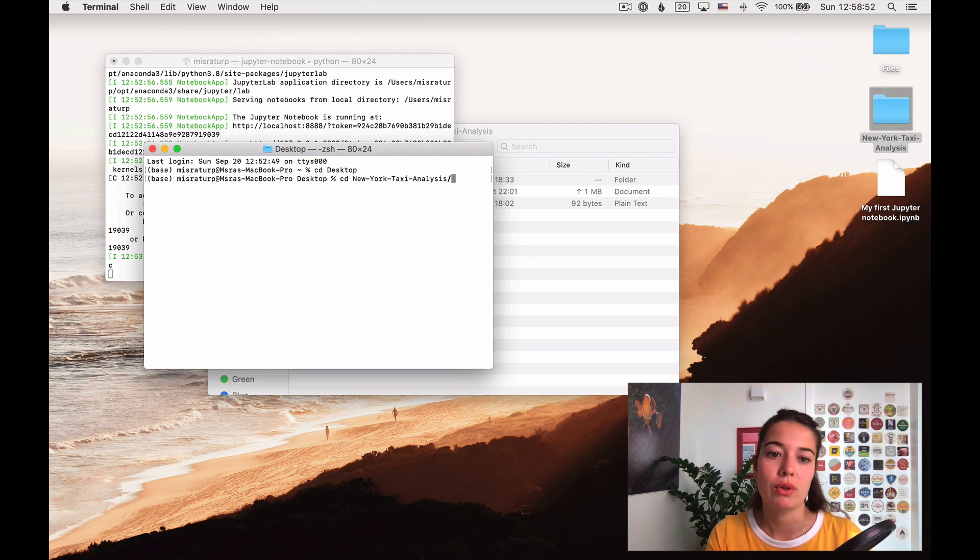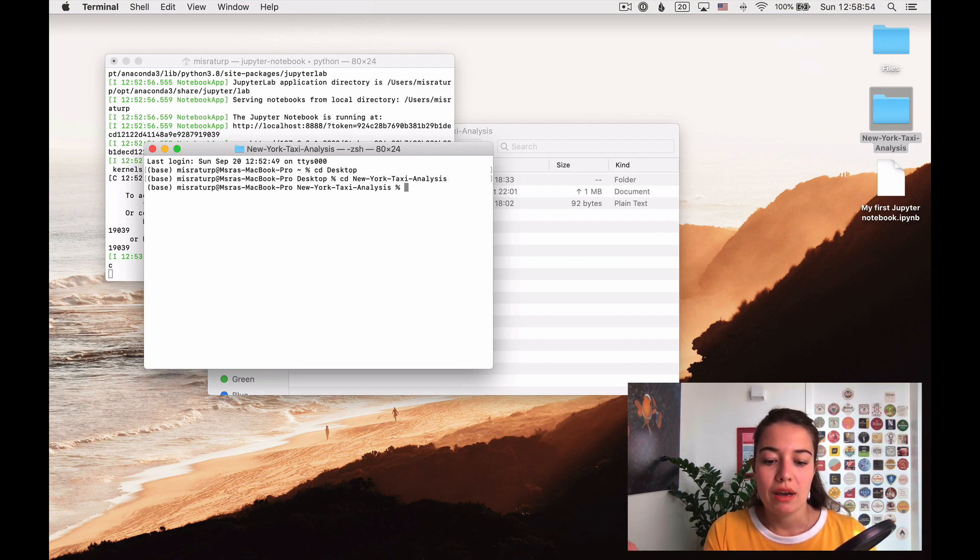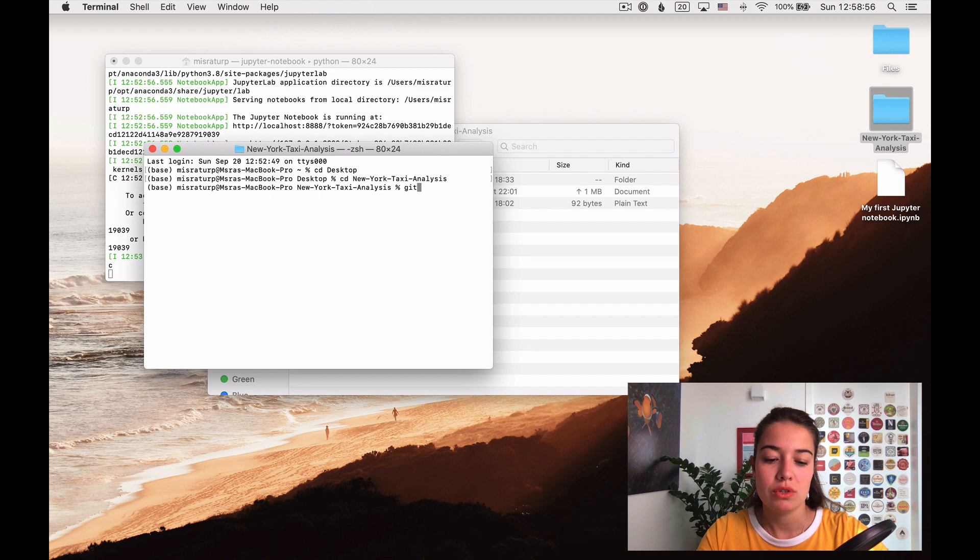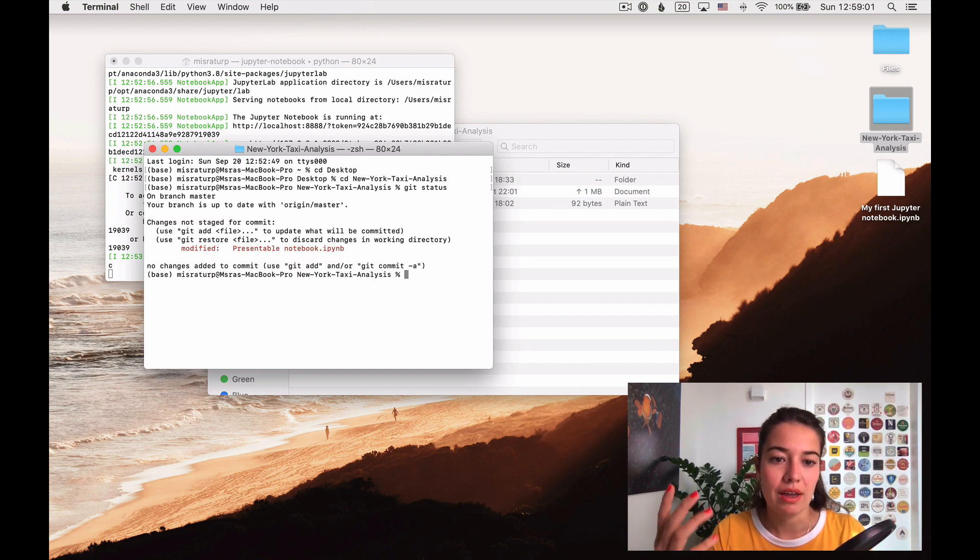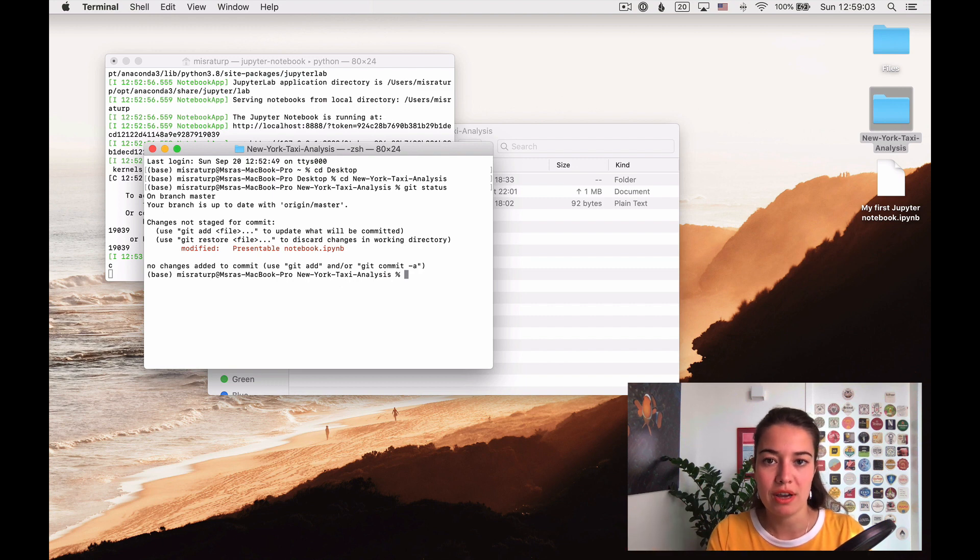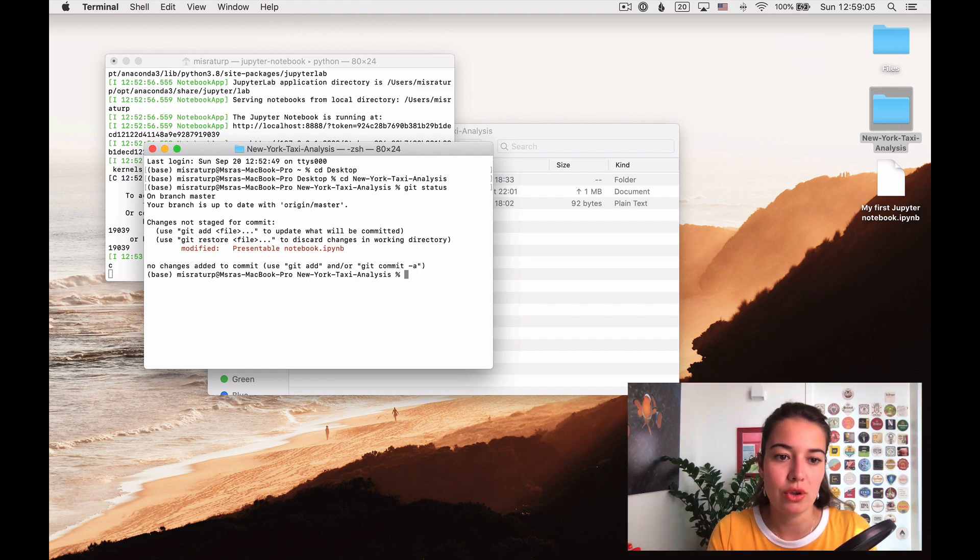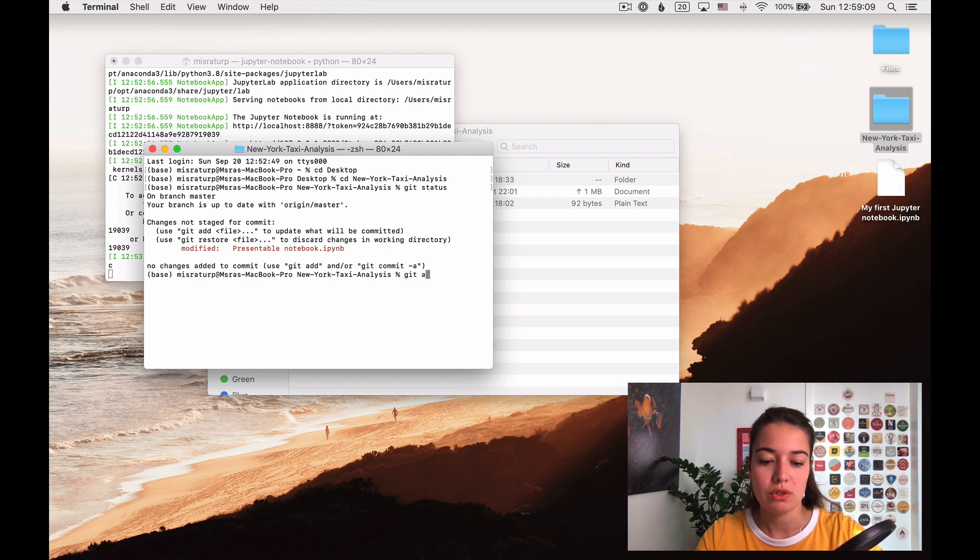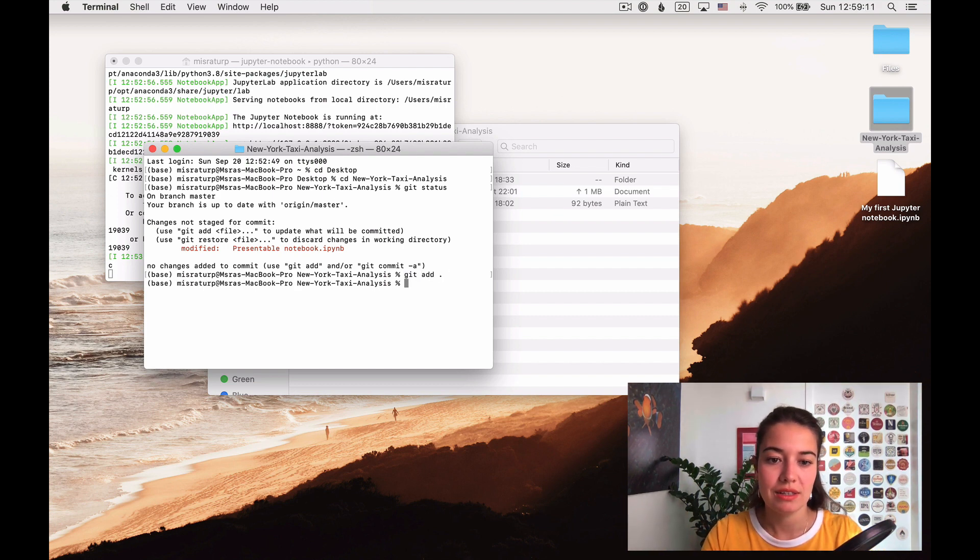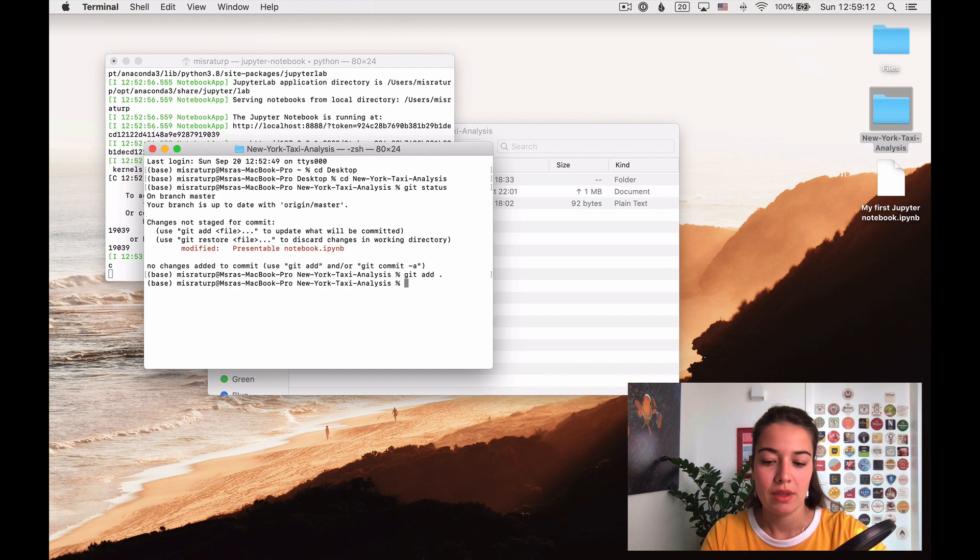Okay, now we're in here. First thing I'm going to do is say git status. It says presentable notebook has been modified but you haven't committed it or staged it. We know what to do, we're gonna say git add, then git commit.